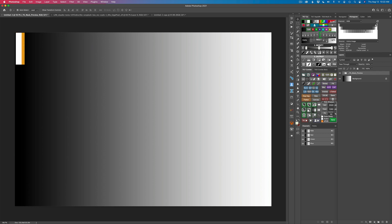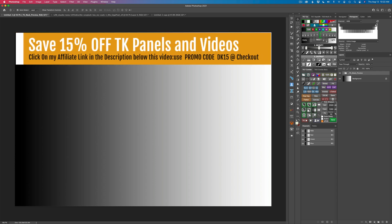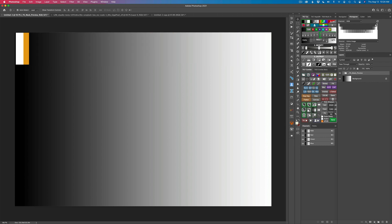By the way, if you want to purchase any TK products — luminosity masks, panels, videos, whatever — just click on my affiliate link in the description below and use my promo code DK15. When you do that, you'll save an extra 15% off TK panels and videos. This helps my channel out and I really appreciate that, and I think you'll appreciate the extra 15% off.